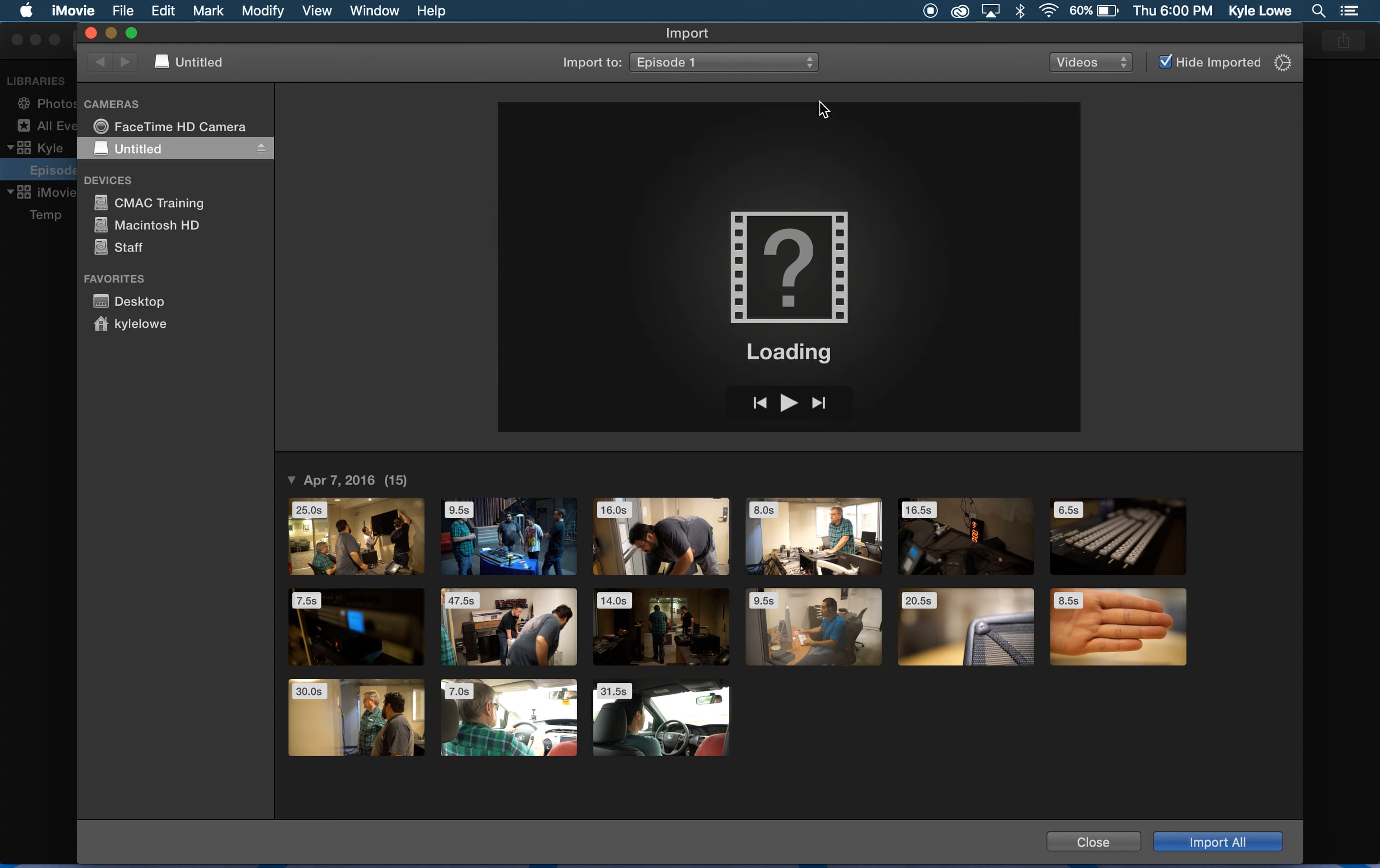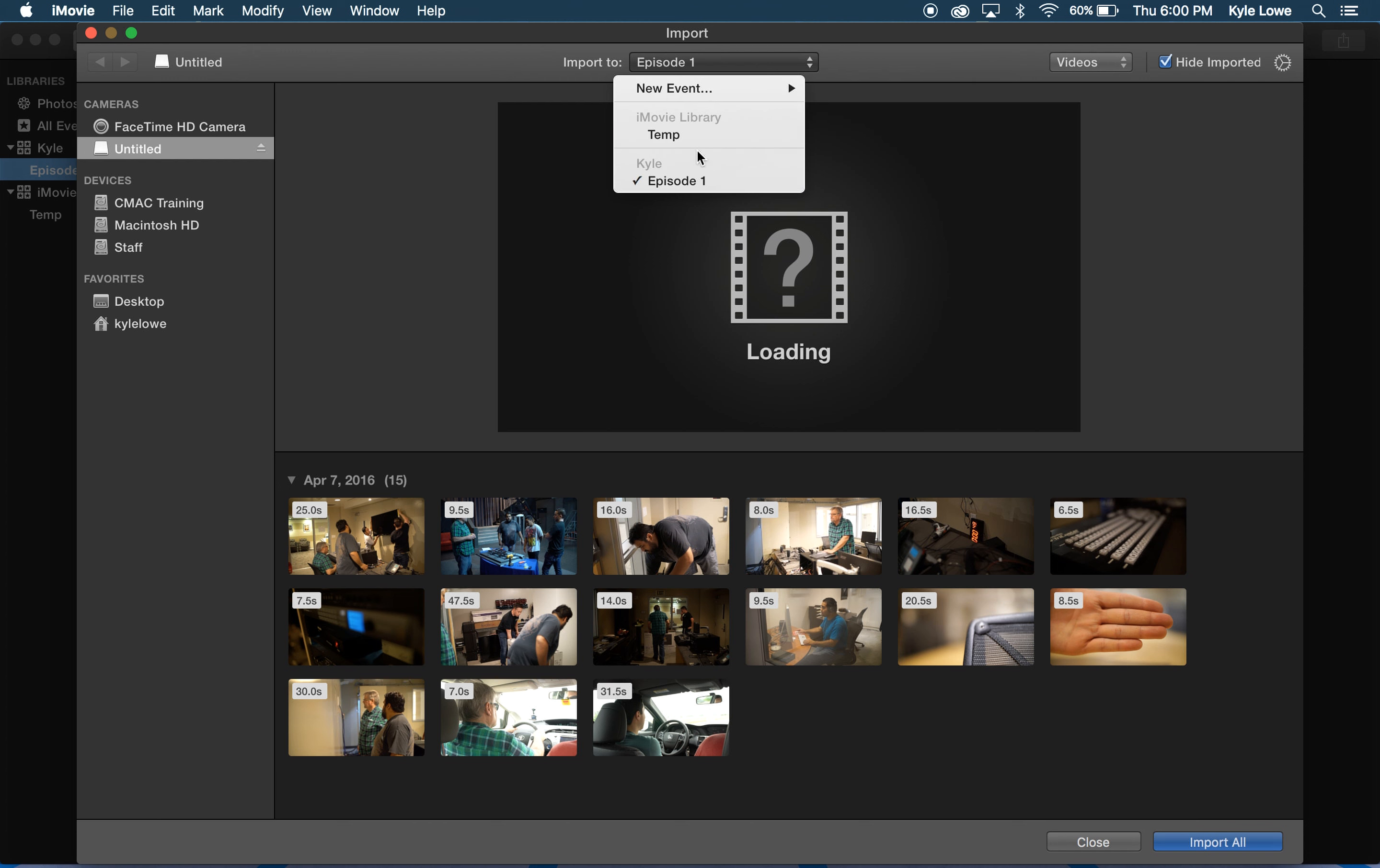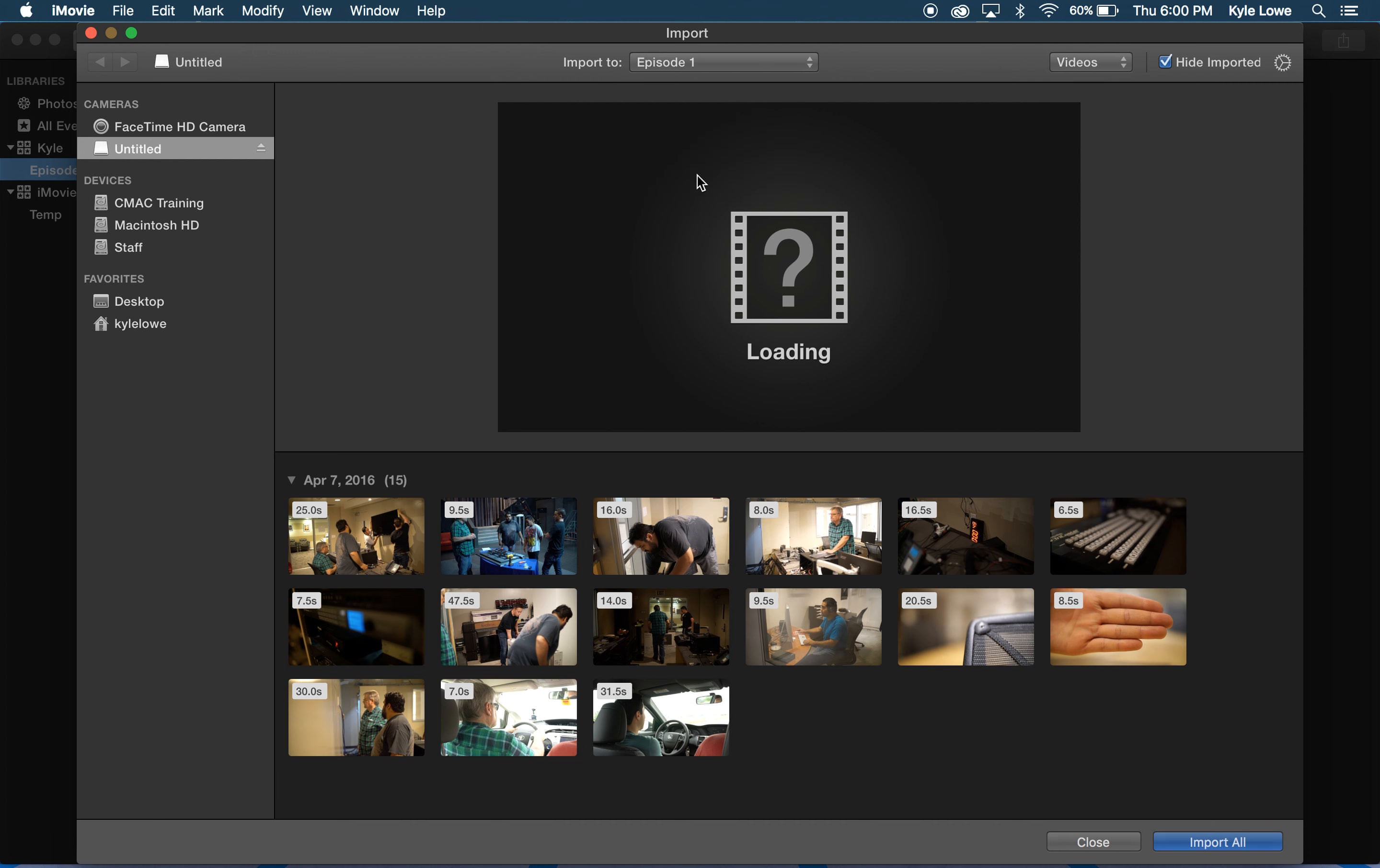I want to double check the event that I'm importing into. The drop down at the top allows me to select the event I need or create a new event. Episode 1 is selected, so that's where my content's going to go.